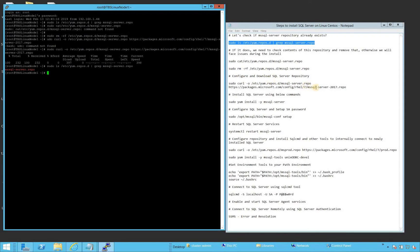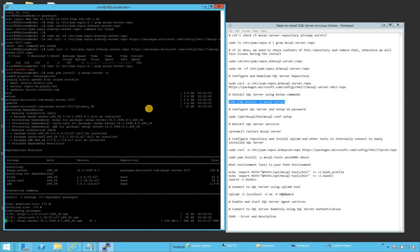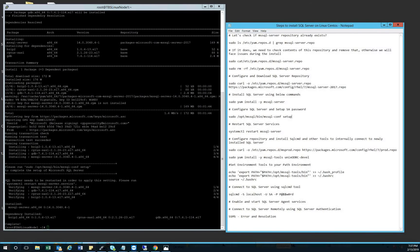Now we're ready to install SQL Server. We're going to use the yum command to install SQL Server and add the -y flag so it will automatically answer yes to any prompts and keep going. The installation is going to take a little bit of time, so I'm going to pause the video. As soon as the installation is completed and we're ready to configure SQL Server, I'll be back.